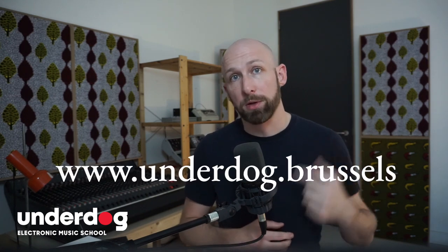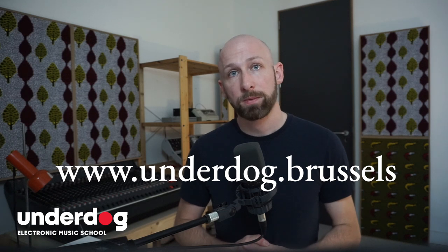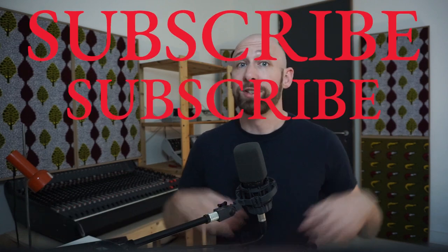That was a little primer for absolute beginners on how to get started making a house beat in two different approaches. If you want to learn more of this stuff in a more structured course, dedicate some time to it. You can always sign up for one of our boot camps. Check it out on www.underdog.brussels. You can join us on our Discord channel, which will be linked in the description. And do make sure to subscribe to this channel. It really helps with the algorithm. Like the video, check out some of our other videos and take care. Bye bye.